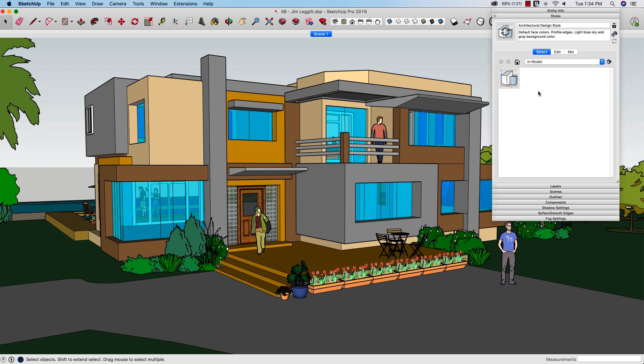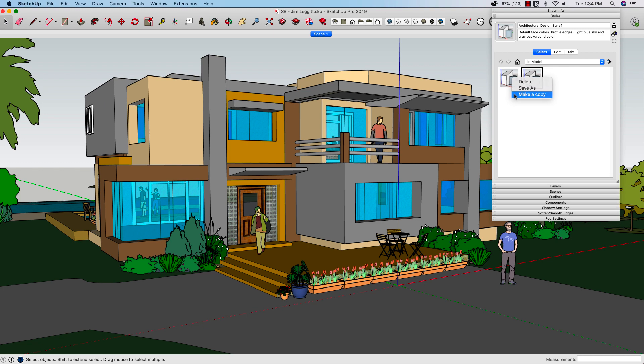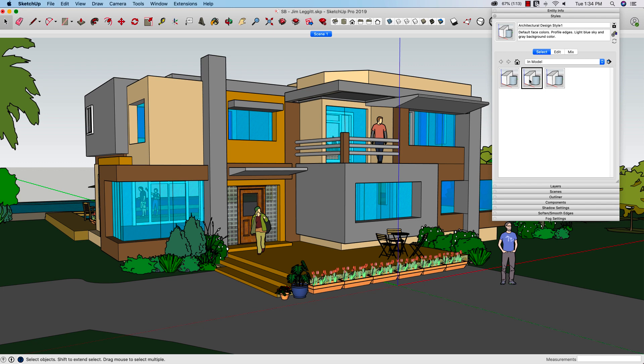First thing I'm going to do is come up to my in model styles and right click and make a copy of this default style. Right now we have three copies all the same style. I'm going to click on the second one and we're going to change this one. This is going to be the easy one. I'm going to print out the outlines only.